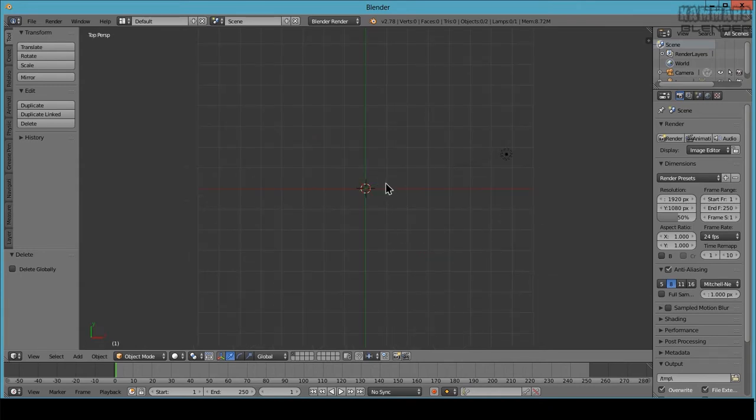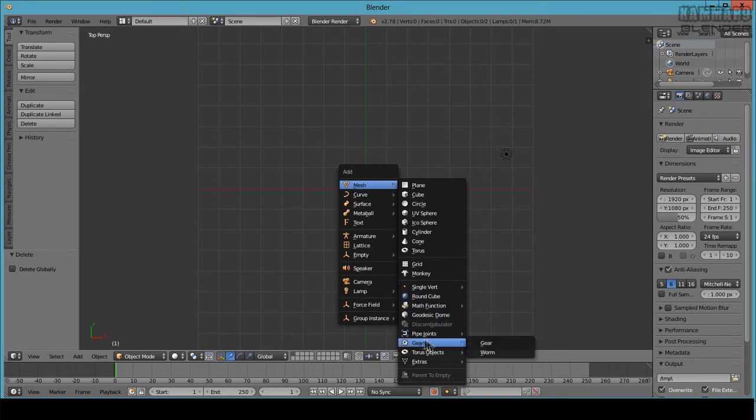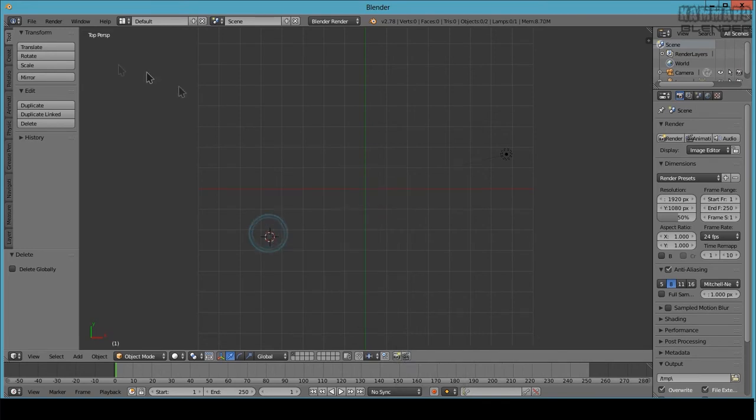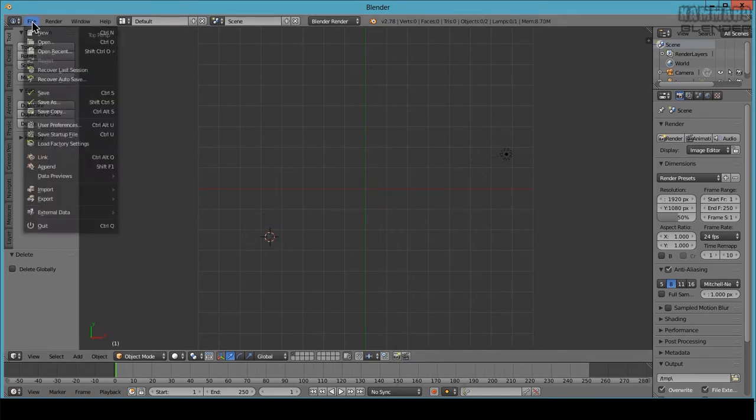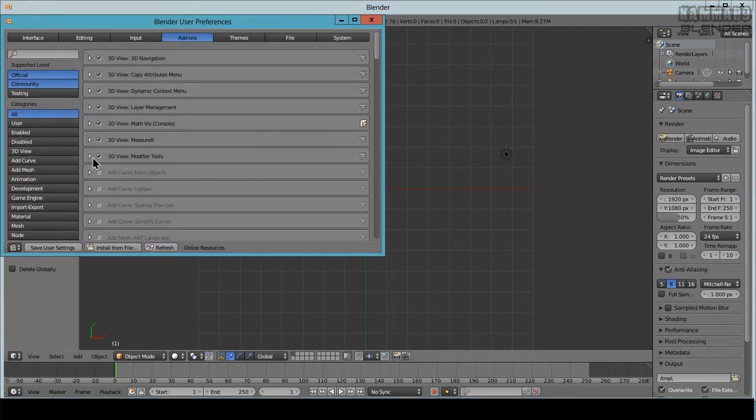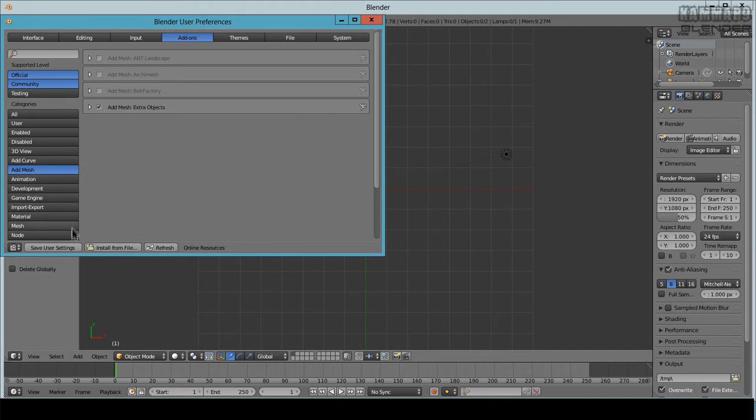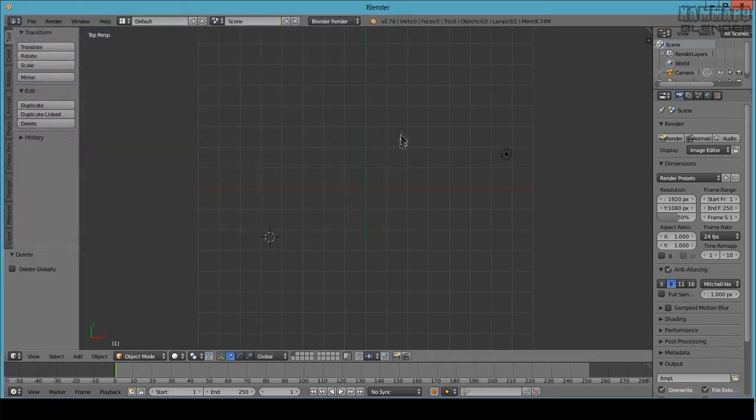I have here Gear. To show this, go to File, User Preferences, and go to Add Mesh and activate here Add Mesh Extra Objects. Check on this and save user settings.